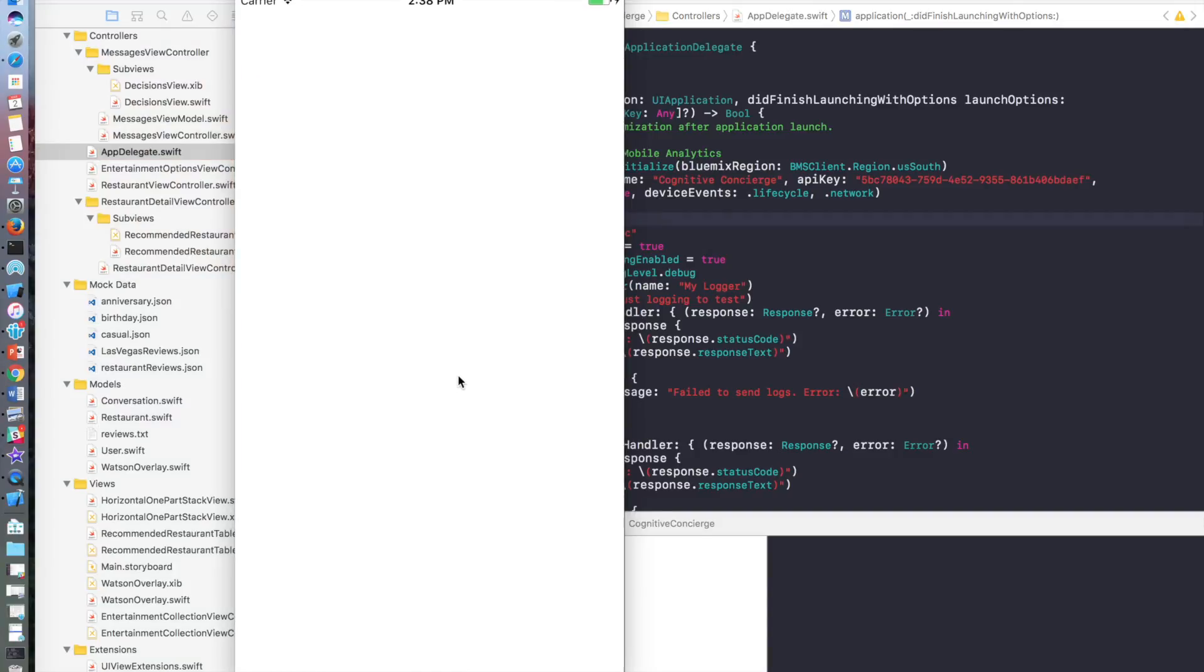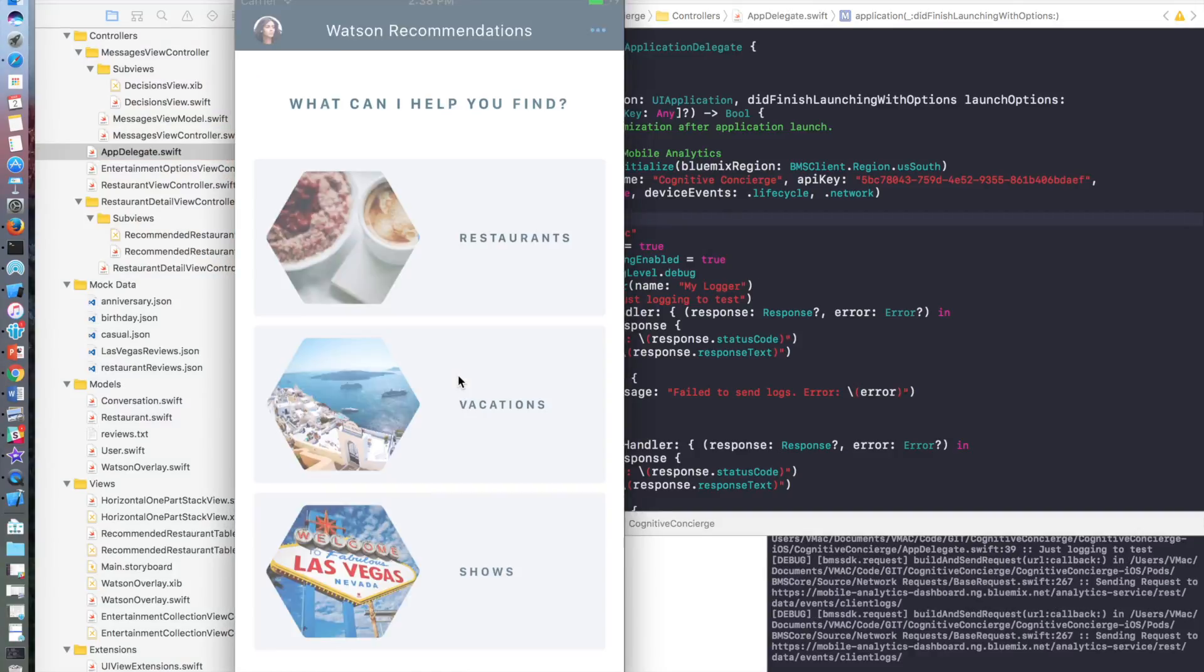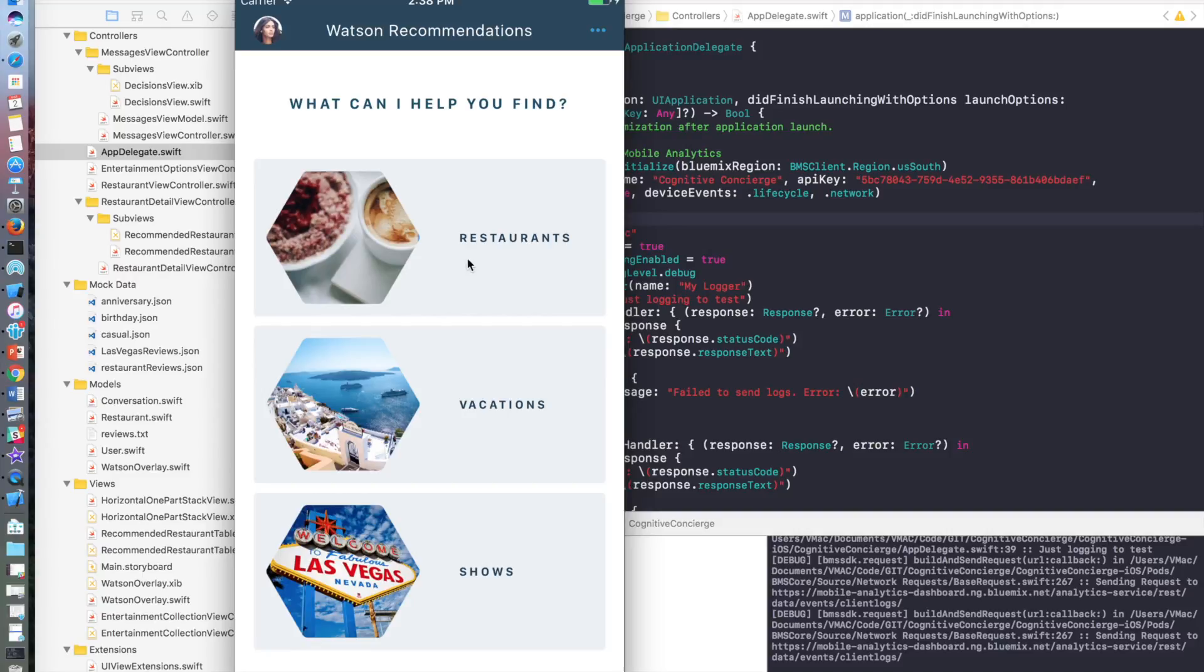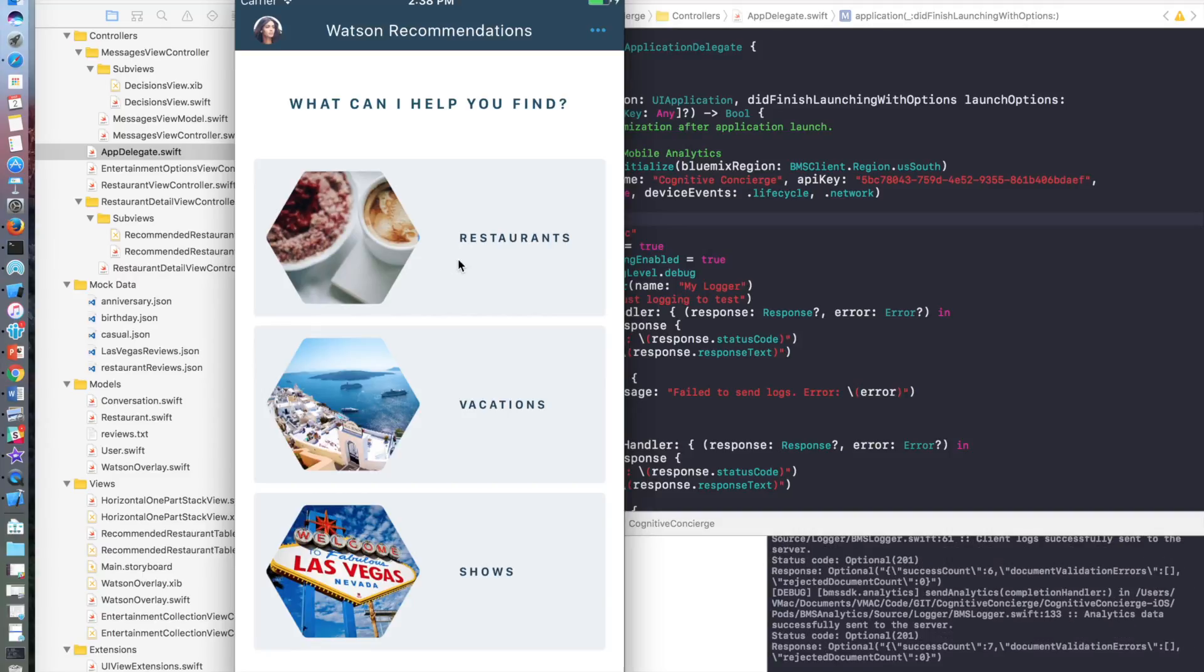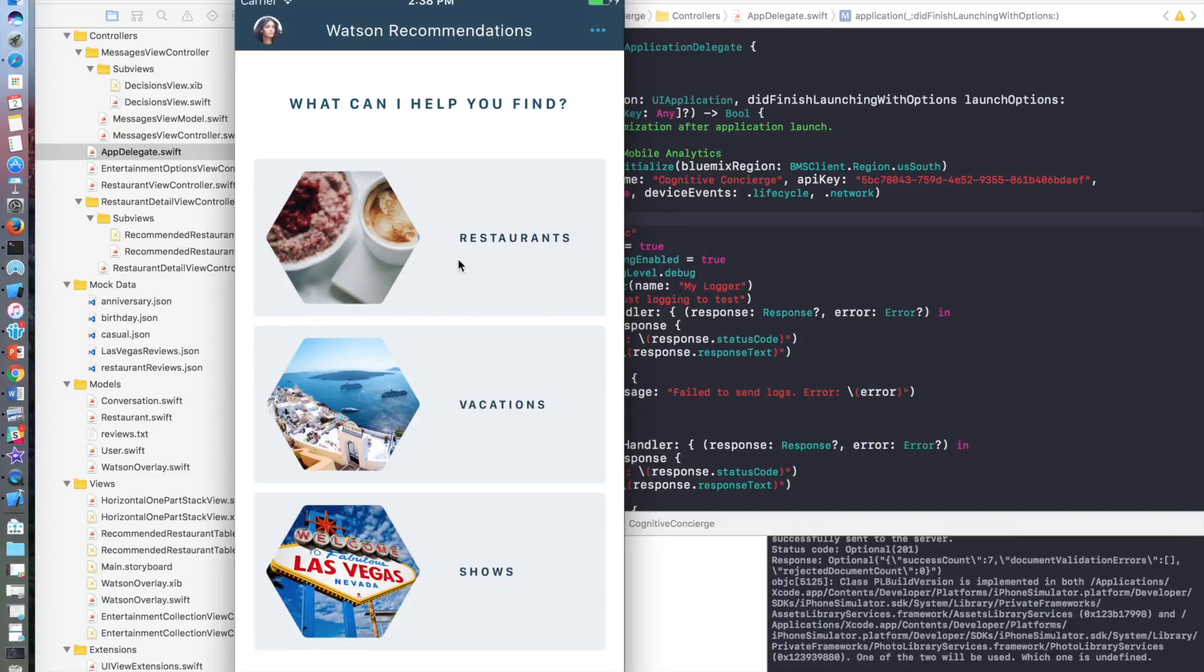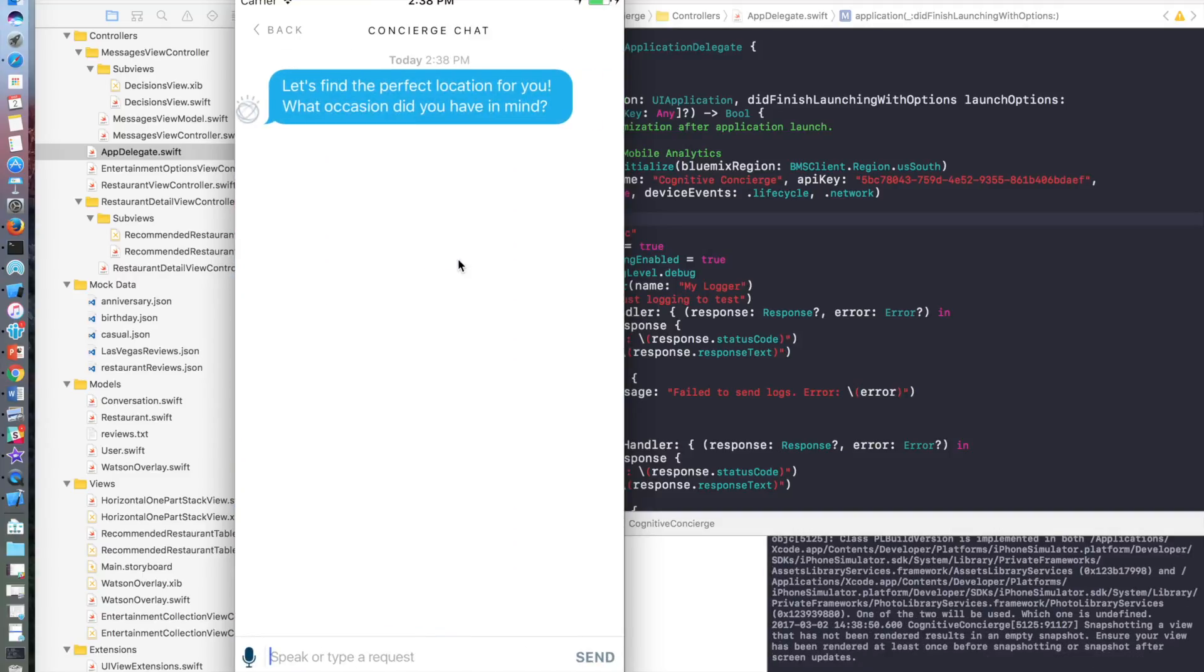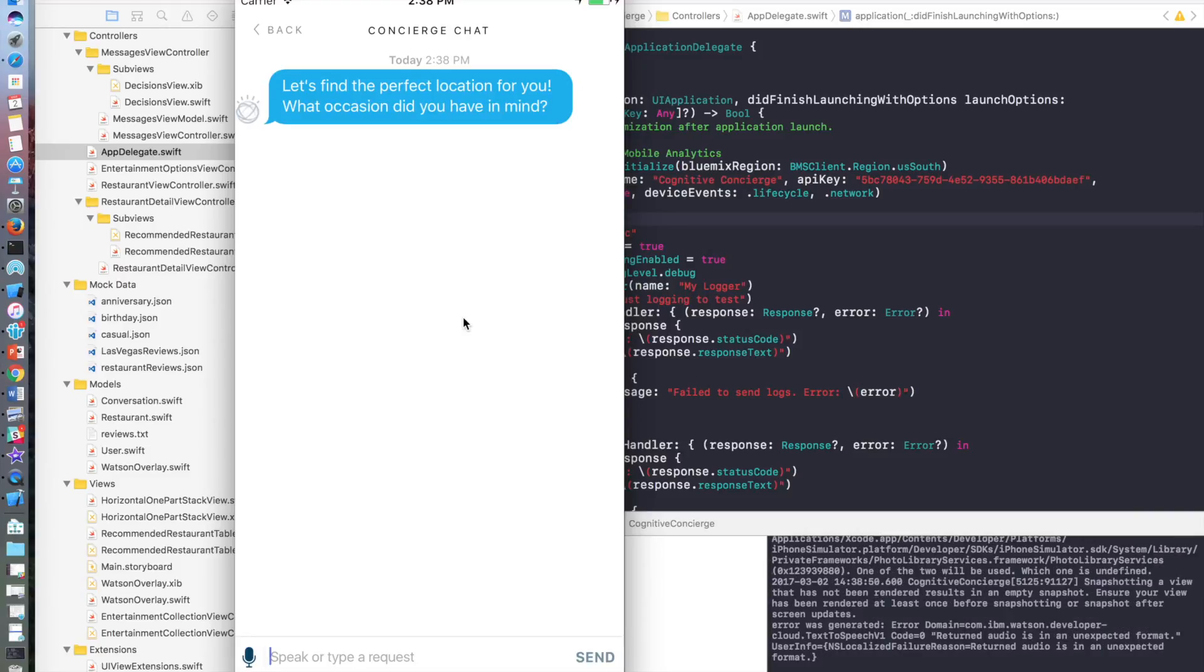So this is the recommendations app using Watson Conversation, speech to text, text to speech.